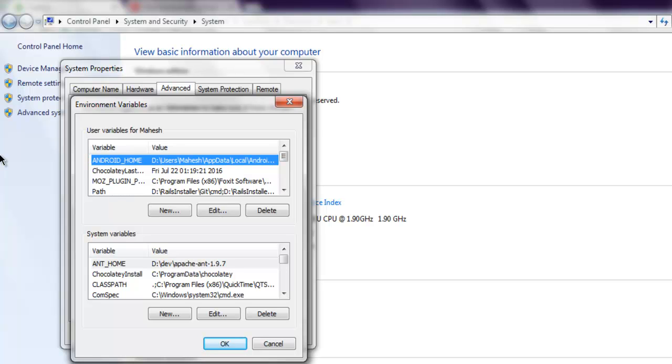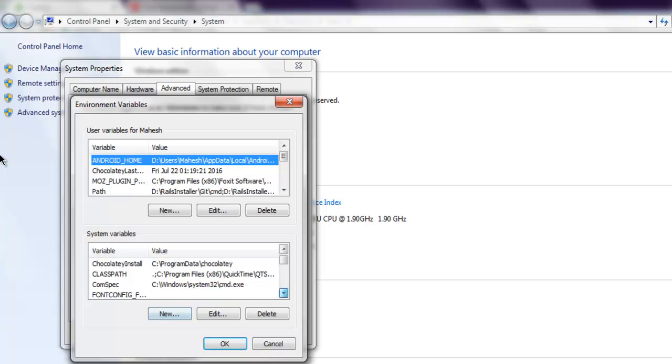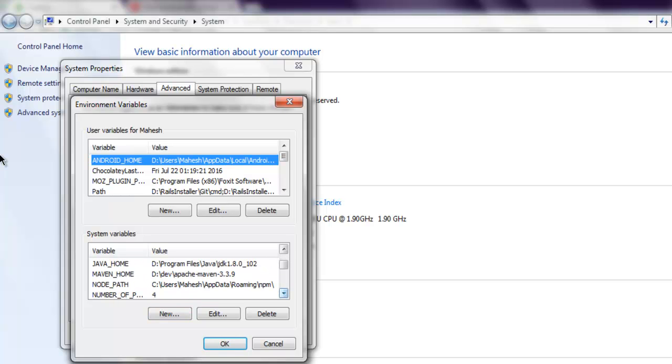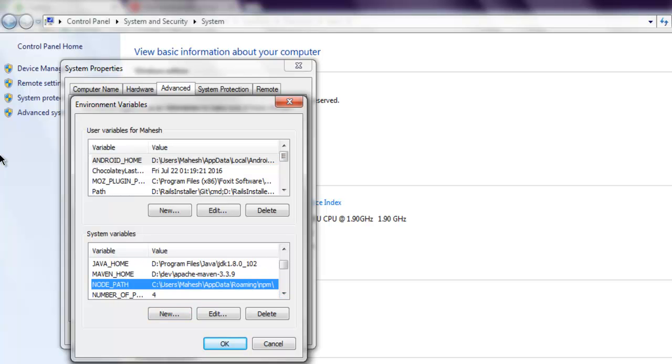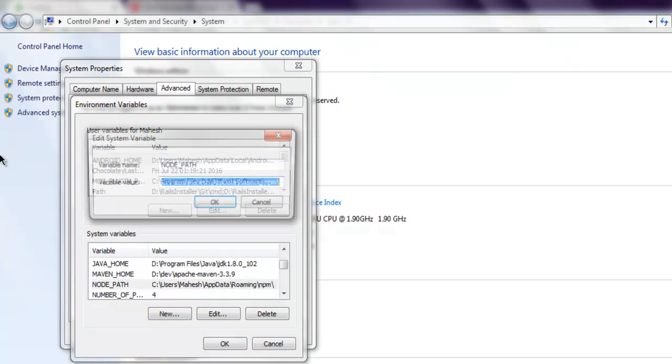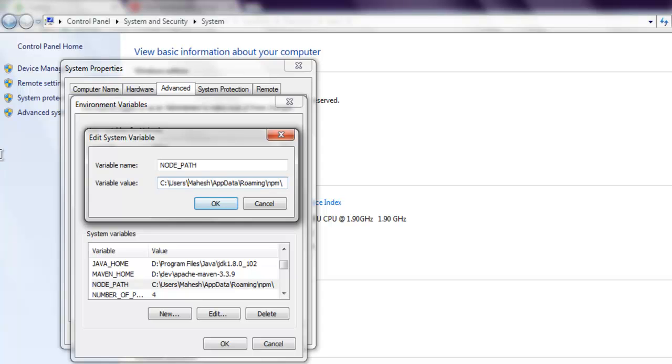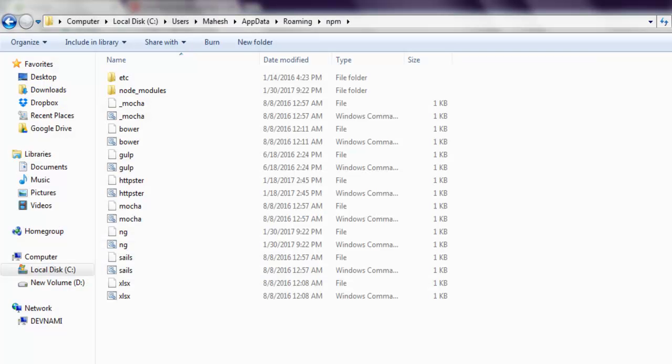In system variables, create a new entry with the name NODE_PATH and paste the path to the roaming NPM directory. Save that path, and then you can open command prompt.